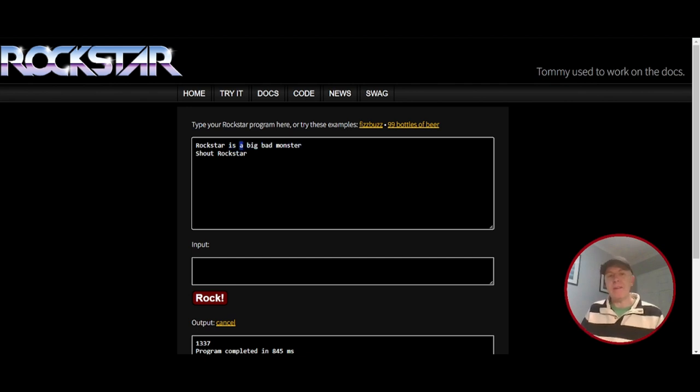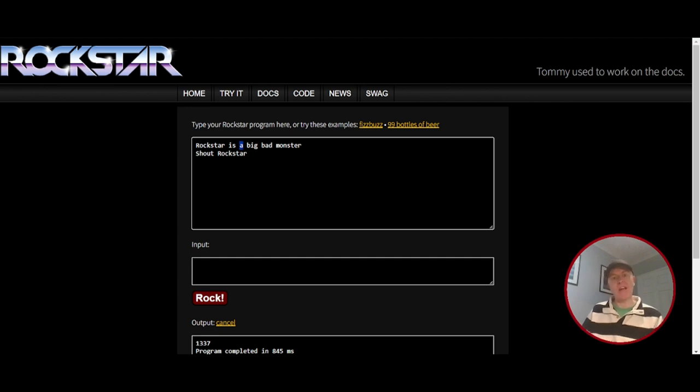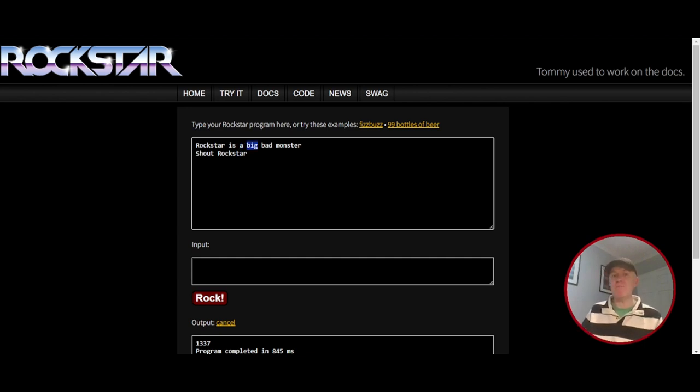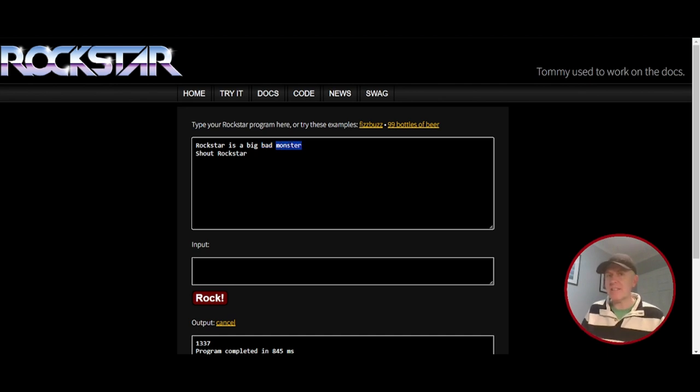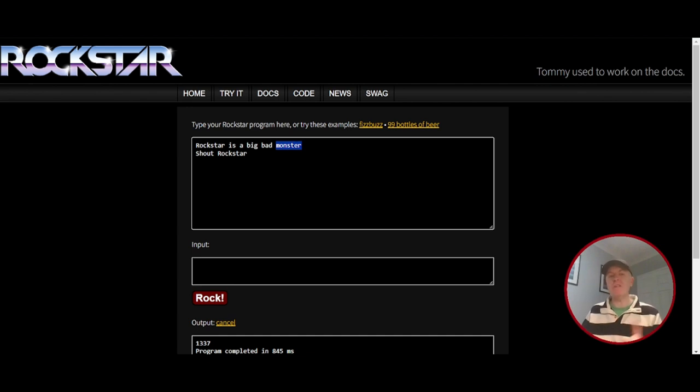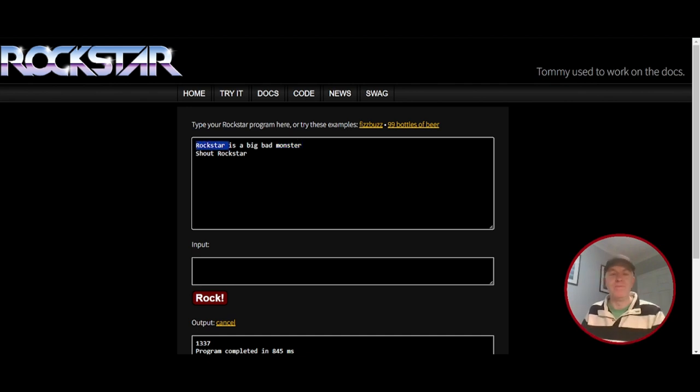A, that's one, as in a single letter. Big has three letters, as does bad. And monster, you guessed it, has seven. So we've got 1337 assigned to the Rockstar variable.